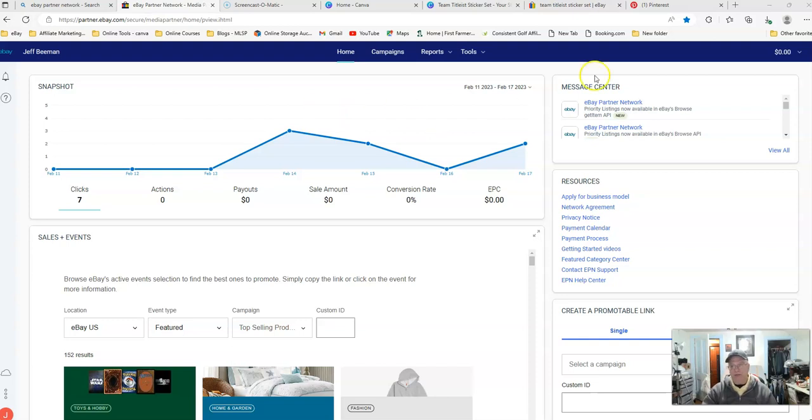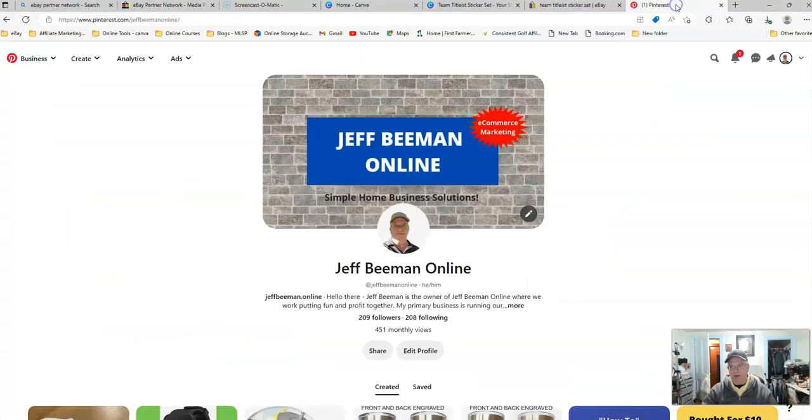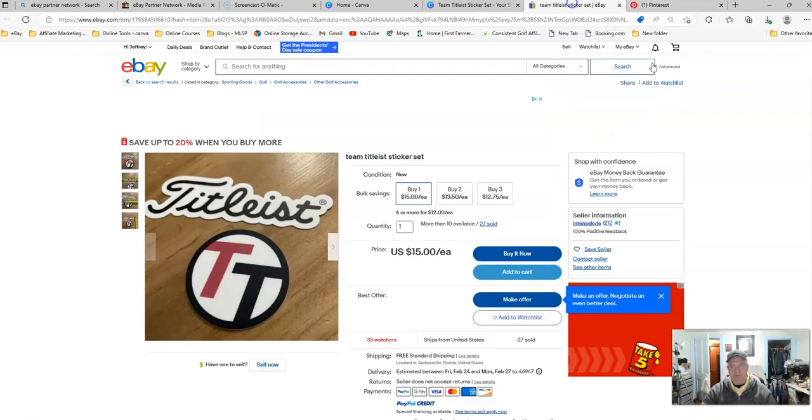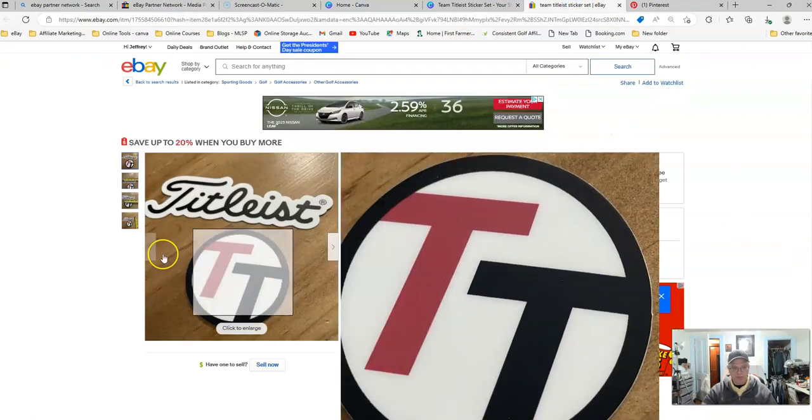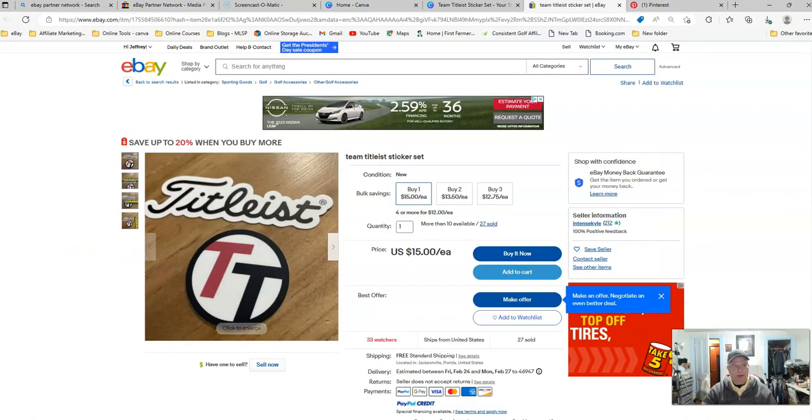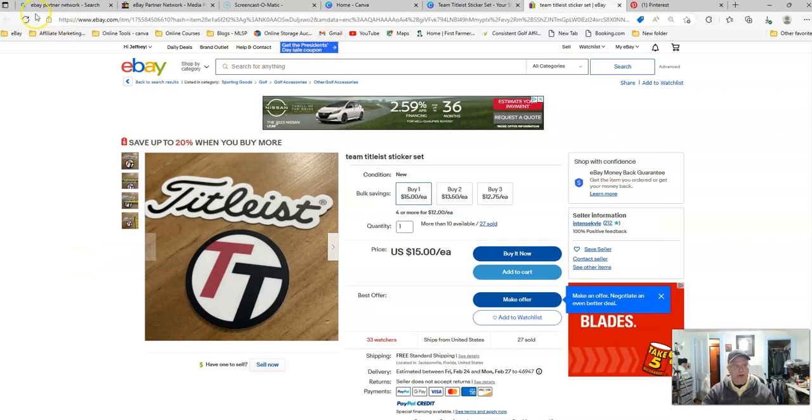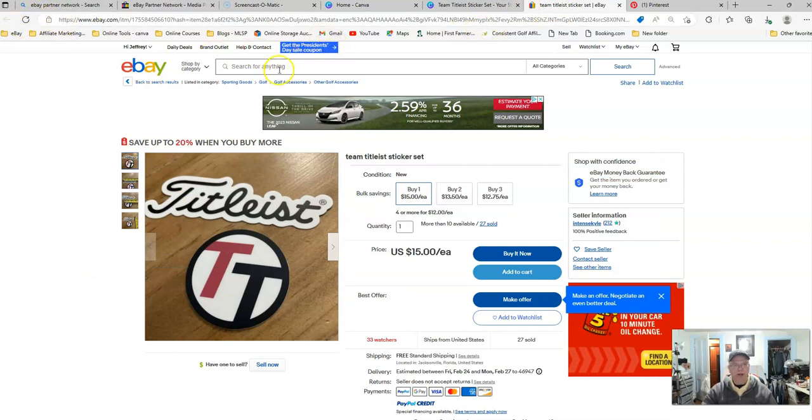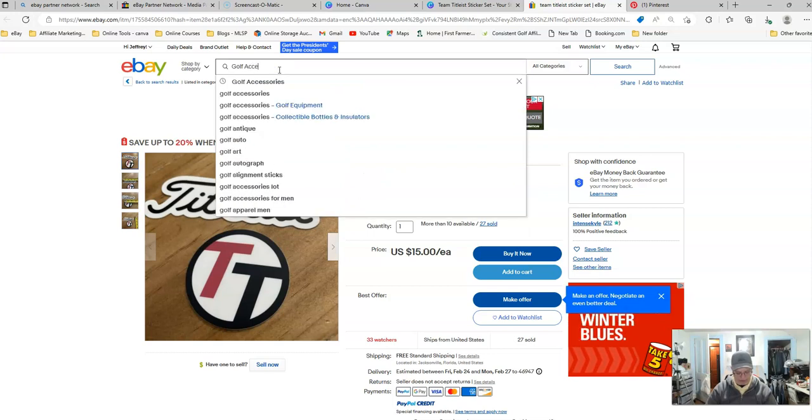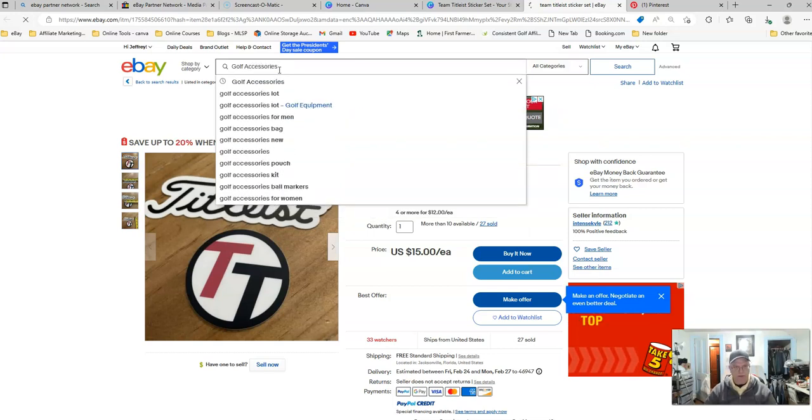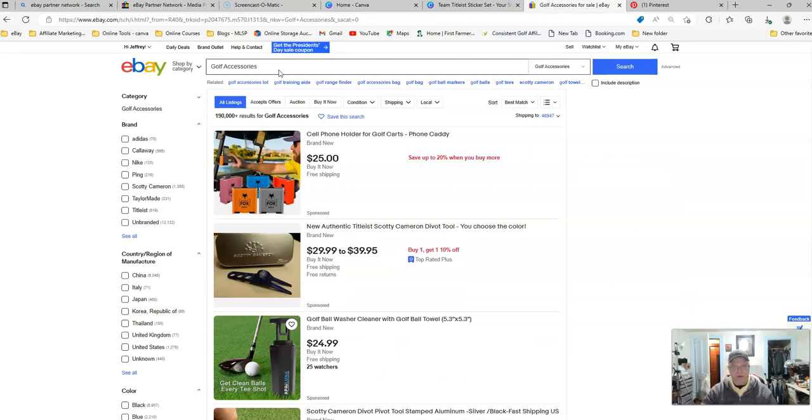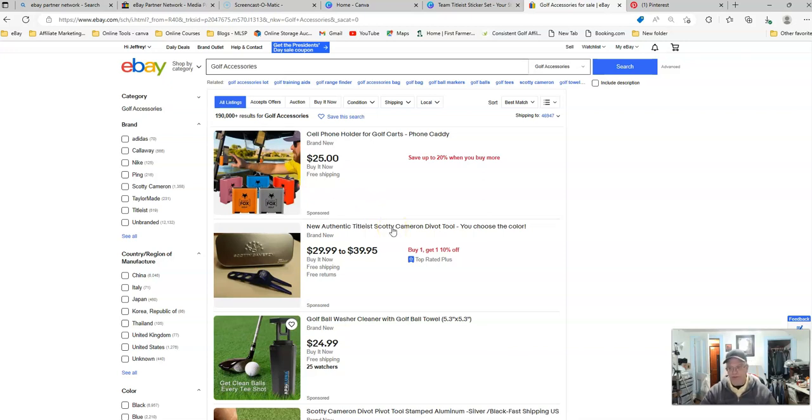The platform that we're going to want to try to sell on is Pinterest, and this is my Pinterest home page right here. So first, we're going to go to eBay, and I've already pulled up this particular item. I'm going to go to Golf Accessories just to show you because I do have an eBay store for golf, and I also have a Pinterest board for golf. So golf is an area that I like to work in, but you can do this with any category that you want.